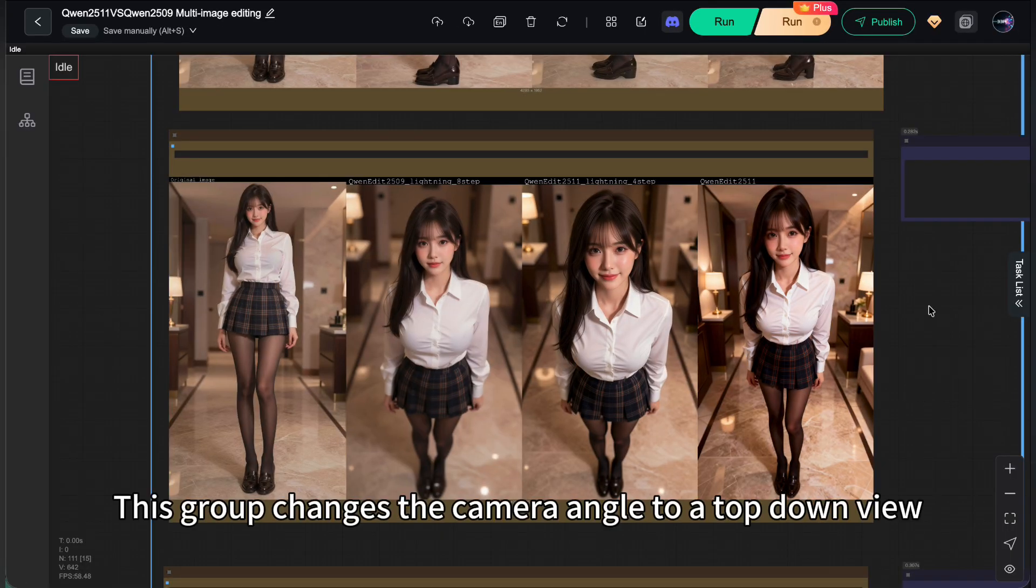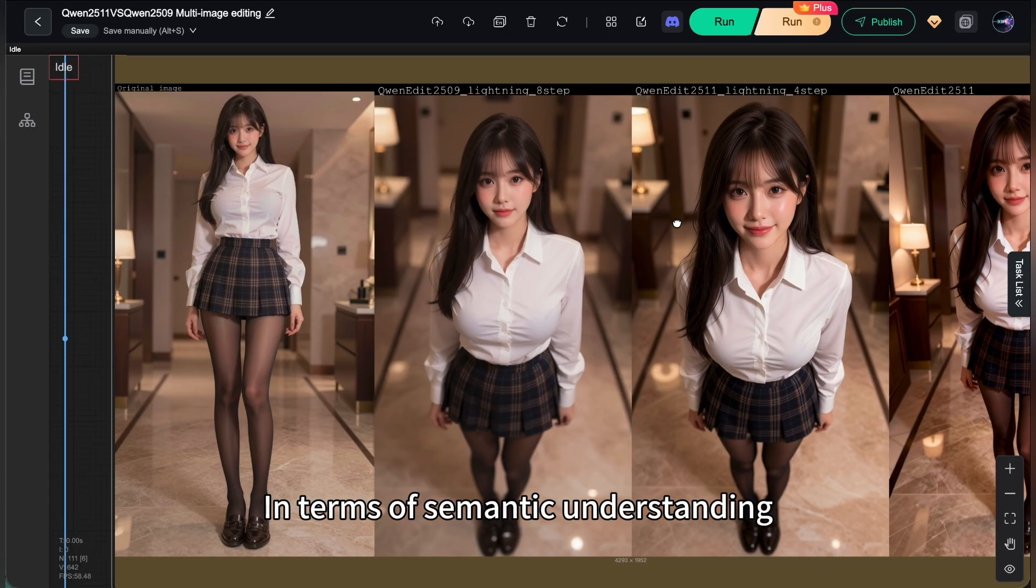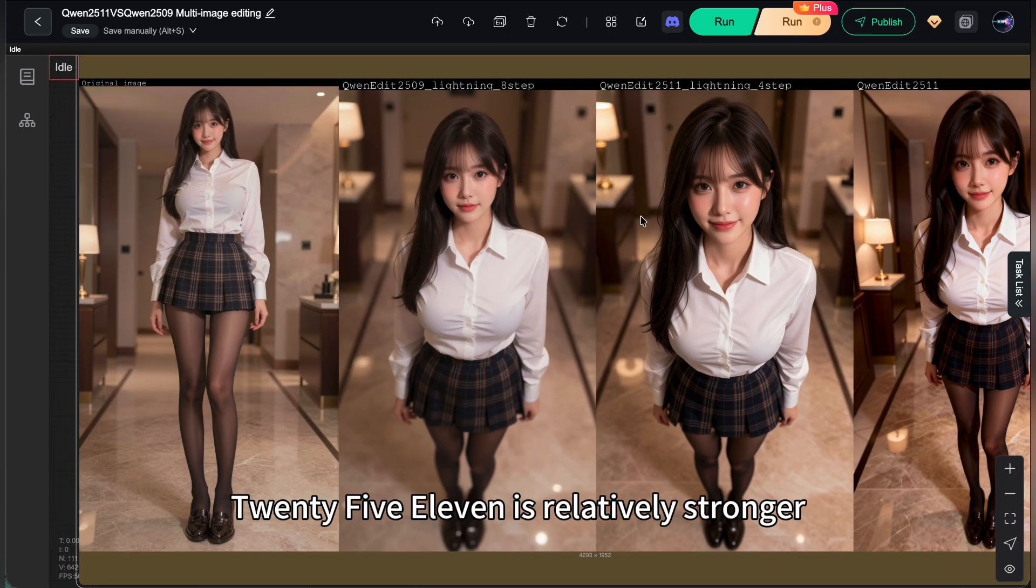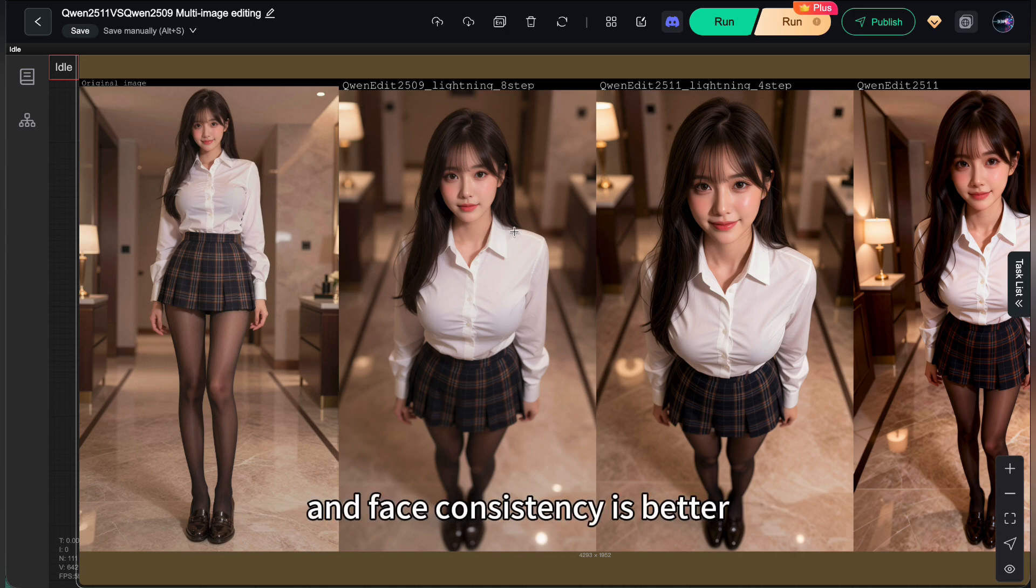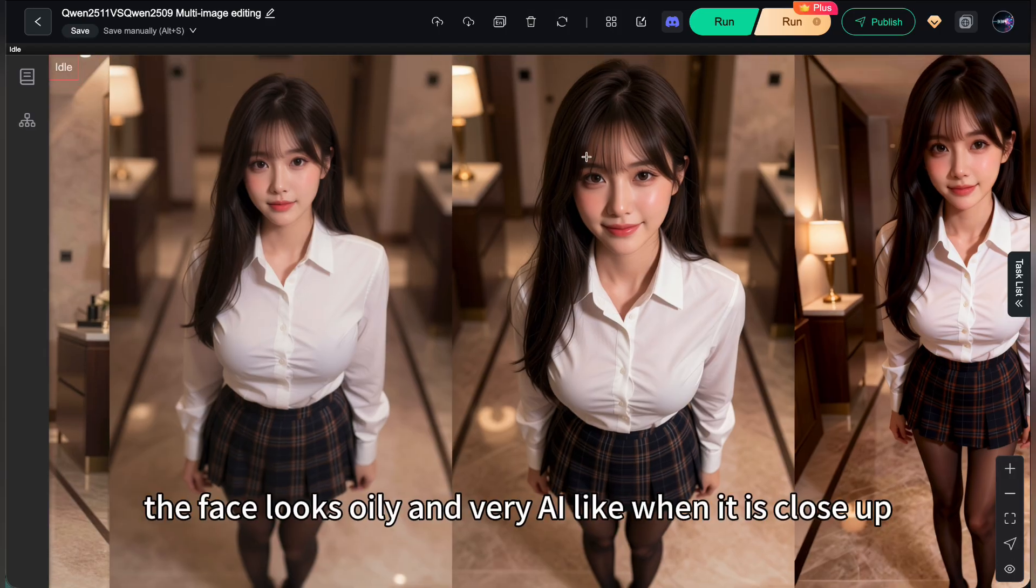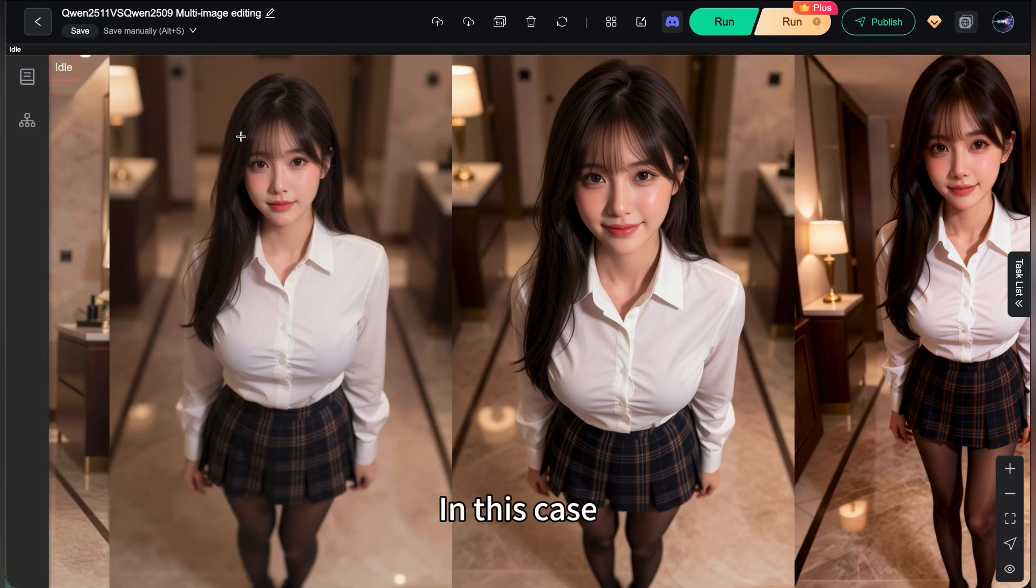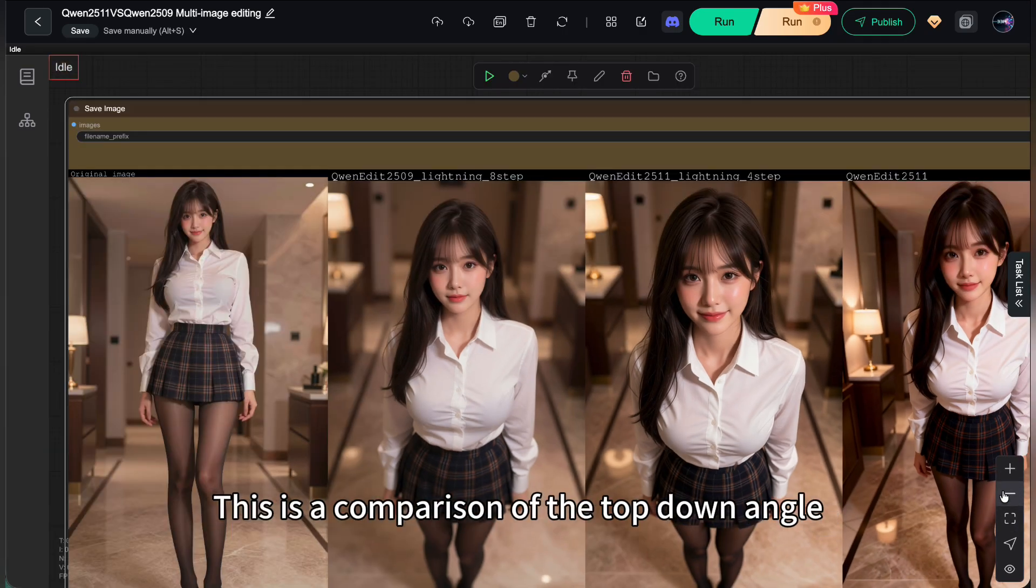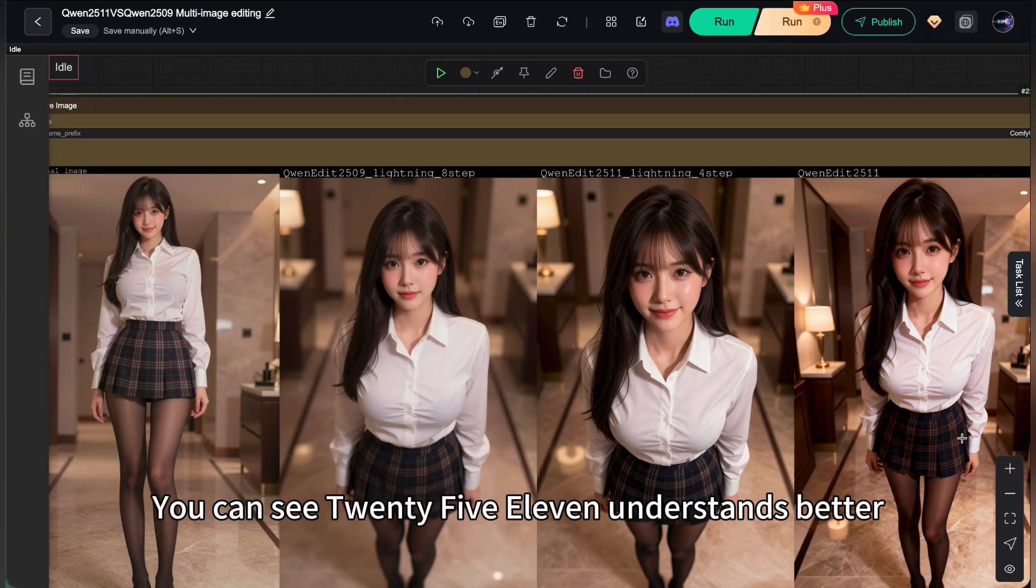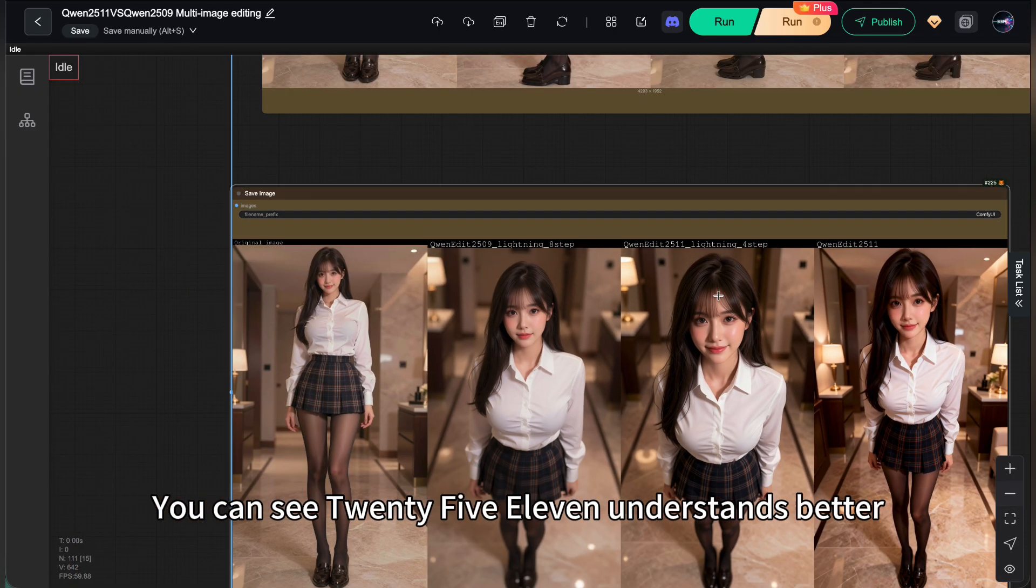This group changes the camera angle to a top-down view. In terms of semantic understanding, 2511 is relatively stronger. Perspective is great, blur is there, and face consistency is better. But unfortunately, the face looks oily and very AI-like when it is close up. In this case, 2509 actually looks better than 2511. This is a comparison of the top-down angle. You can see 2511 understands better. With better tilt control, it is the effect I was looking for.